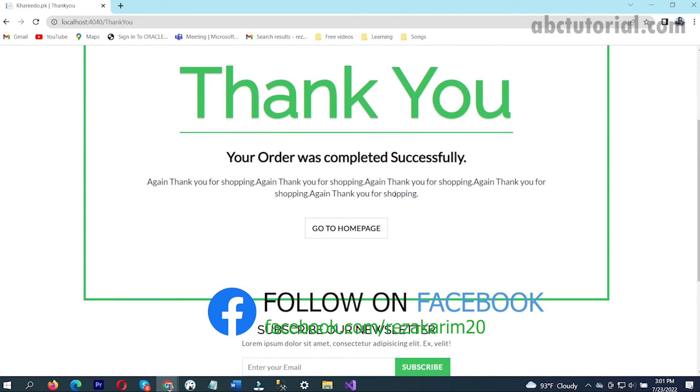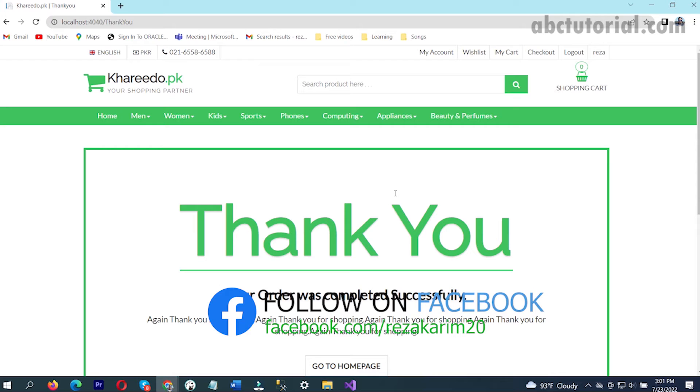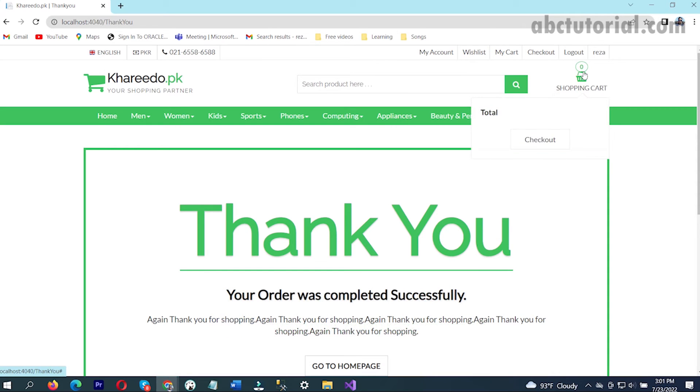If I click on order, the order is done. Order is done and see, shopping cart is just zero.